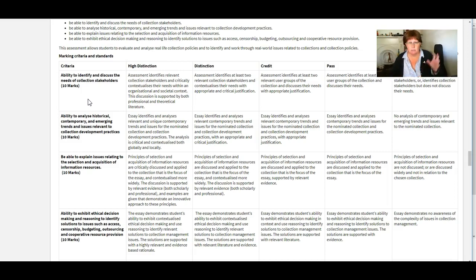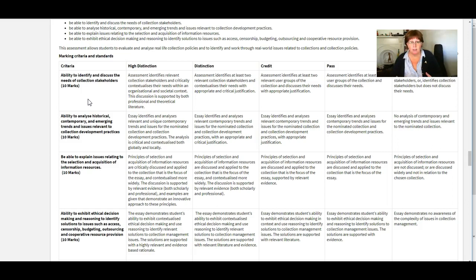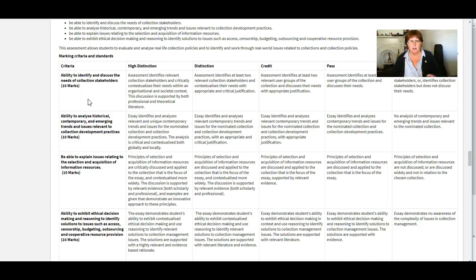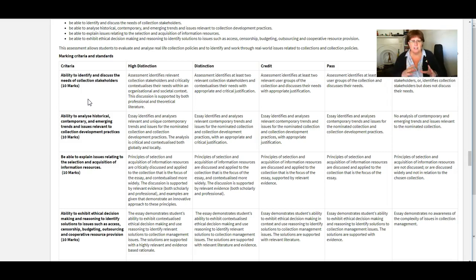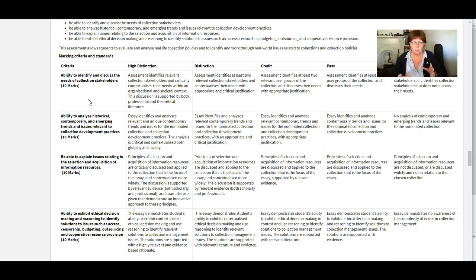Okay well in this journal article by Smith and Jones they stress the importance of having a donations policy to avoid x y and z and that way I can see that you've threaded the existing journal literature into your discussion which obviously adds weight to what you're saying